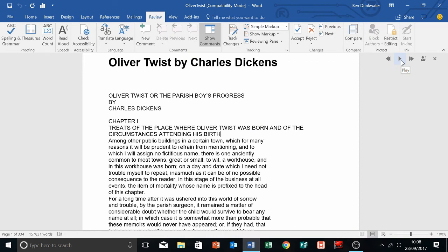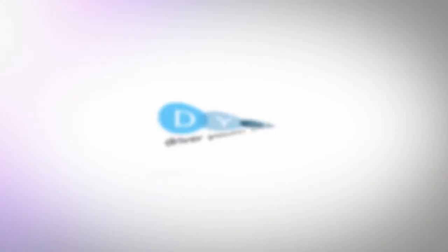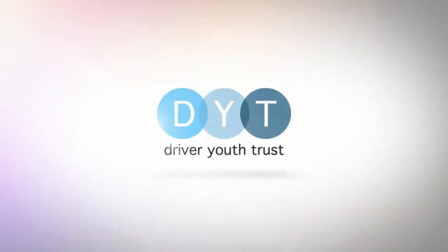So well done Microsoft. But among other public buildings in a certain town, which for many reasons it will be prudent to refrain from...